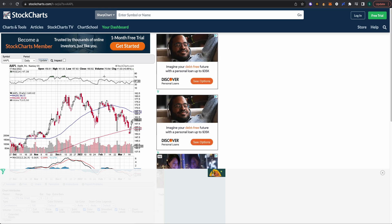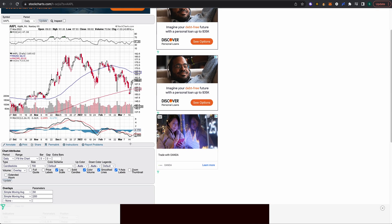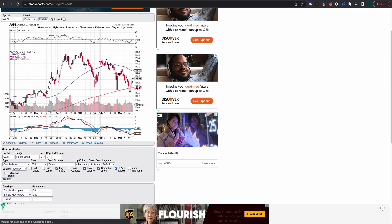Down here in the bottom, this bar graph here, the red represents price moving lower for the day and the black represents price moving higher for the day.